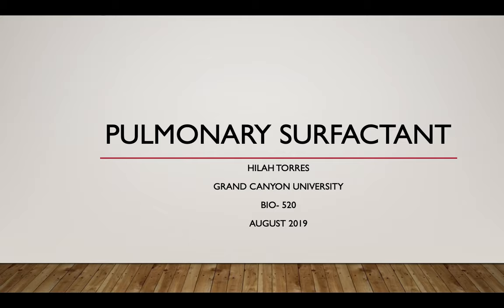Pulmonary Surfactant, by Hilah Torres. Today's topic is reviewing parts of the respiratory system unit.